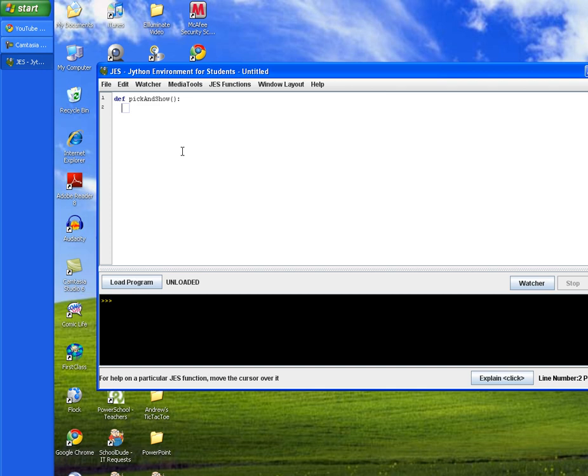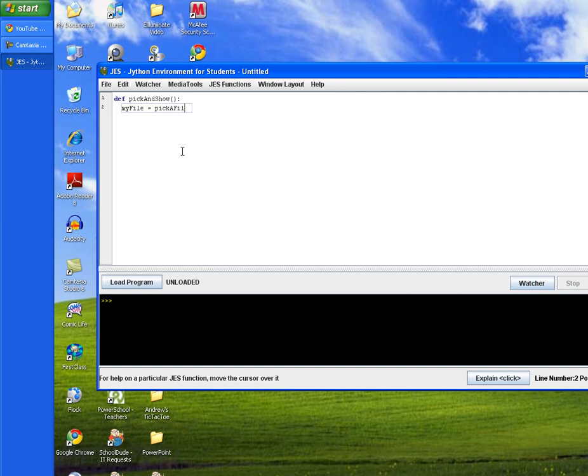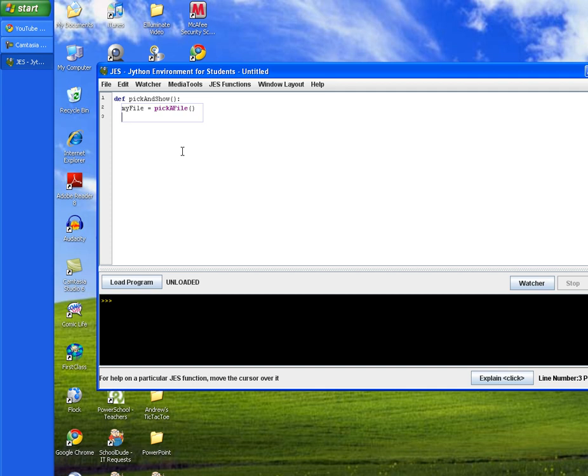We're going to go ahead and create a variable called myFile. And we're going to set that variable equal to a method that's built into Jess called pickAFile. So, pickAFile. And then add parentheses at the end and hit enter. And then hit tab again to line up with the previous line.